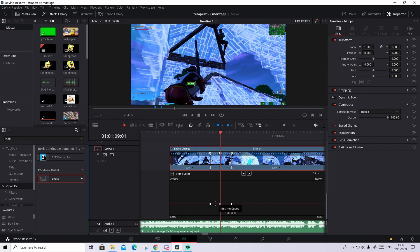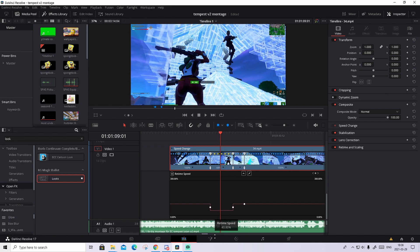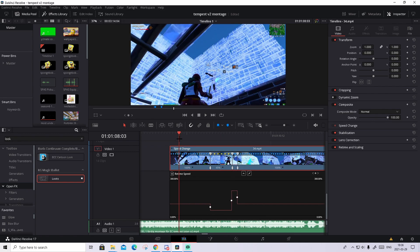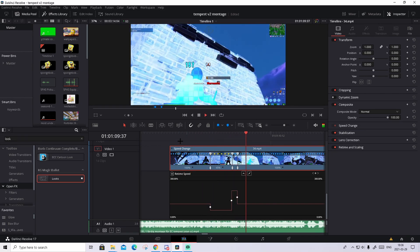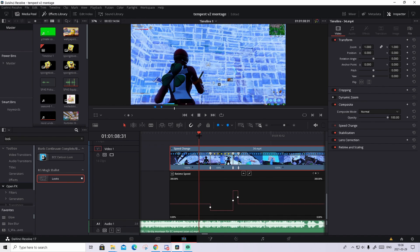Basically what you're gonna do is drag this first part to about 45% — it's different for every clip, you can play around with it, but I found 35% is the best. Then drag this one up to about 210. It should look something like this. In my opinion that looks absolutely sick — you can even make the slow-mo a bit slower so it looks about like this.